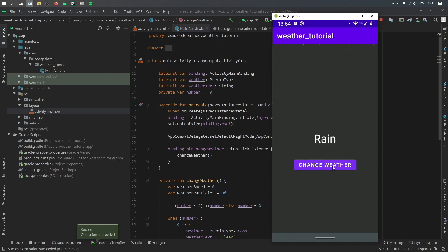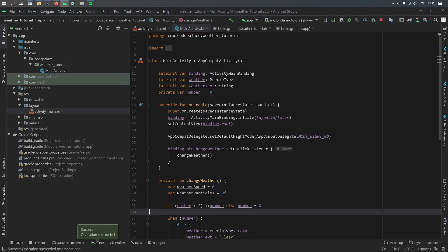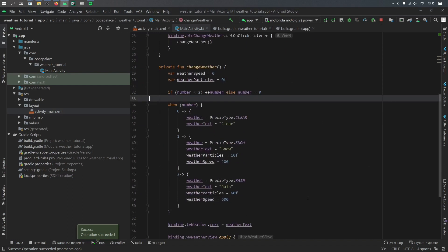And if we change it to rain, you'll notice now that the rain is falling from the side at a 45 degree angle. And when we click it one more time it will go to clear and you'll see that nothing will happen.